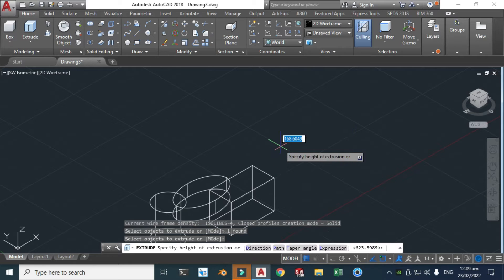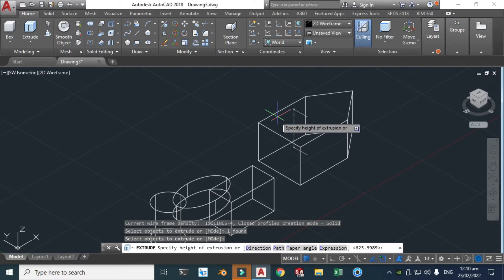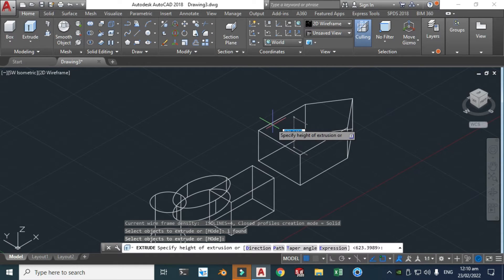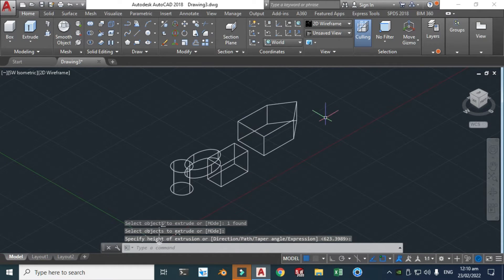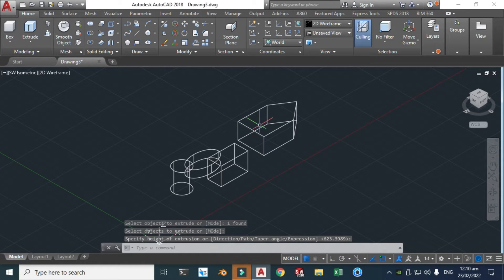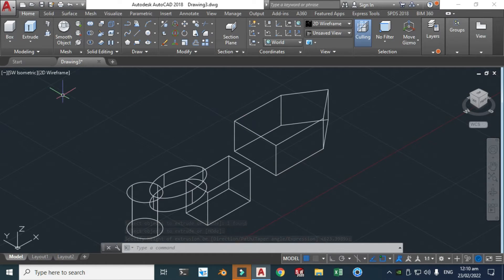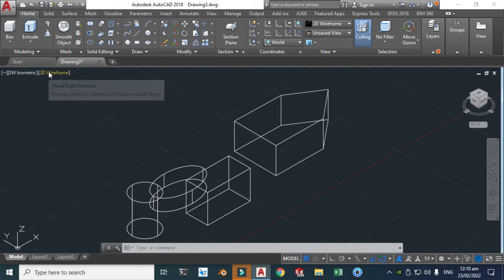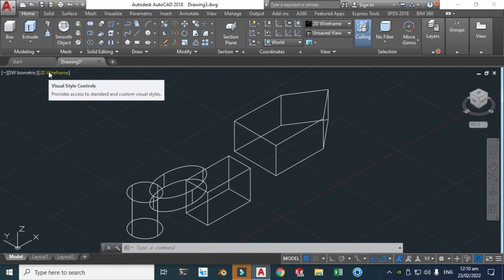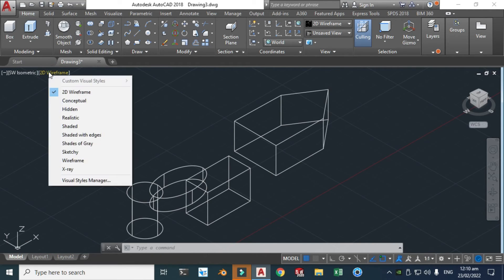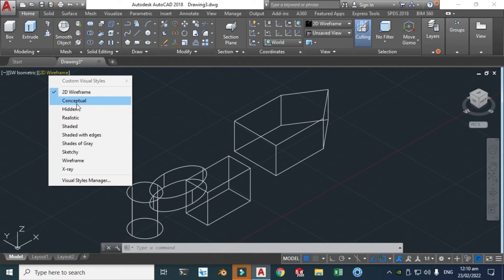Now you'll see that these objects are not looking real because we are using this 2D wireframe. When we change it to, let's say, realistic or shaded, it will be a real 3D object. So let's click here and here you can see all the options - conceptual, hidden, realistic, shaded. And I can also find this option from here.